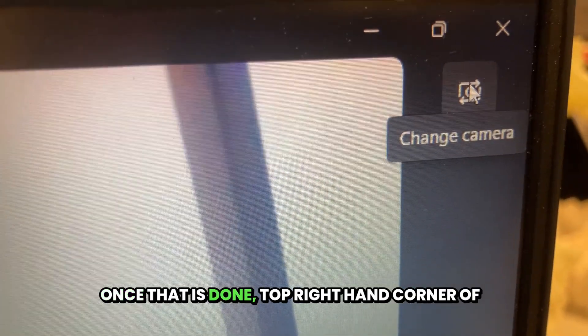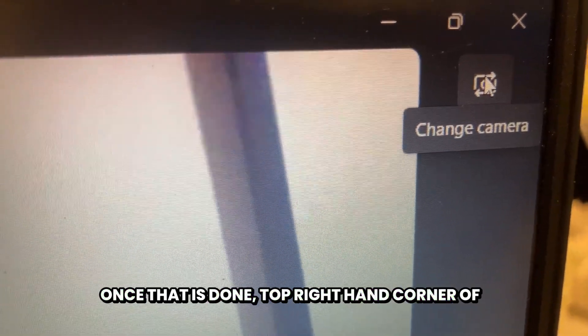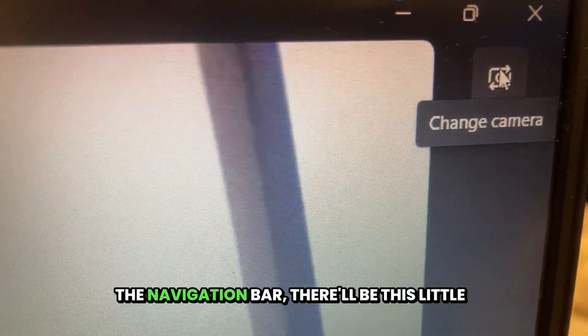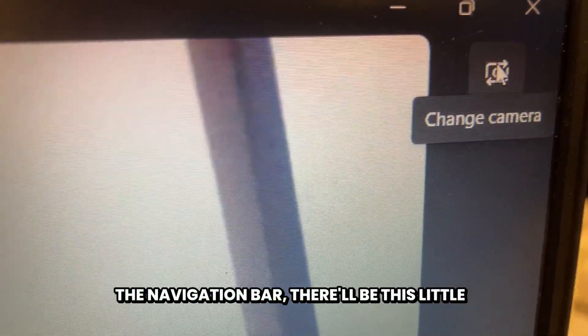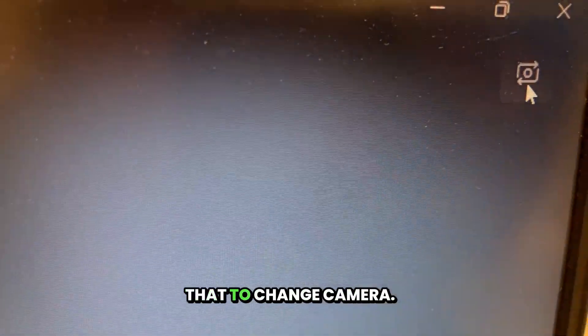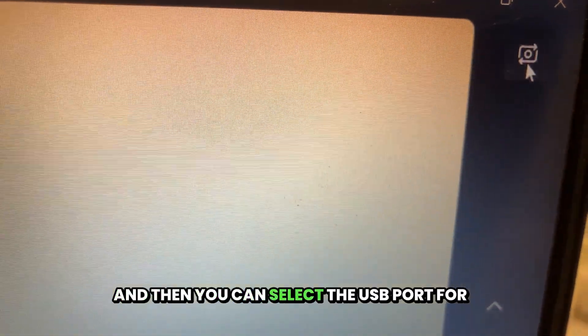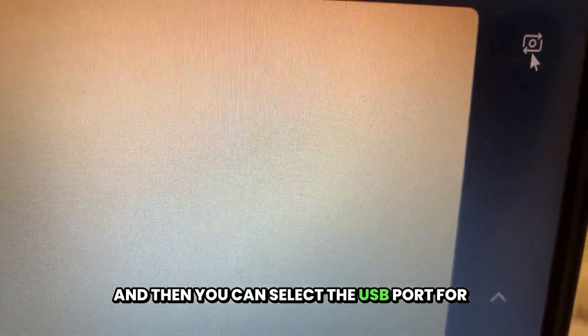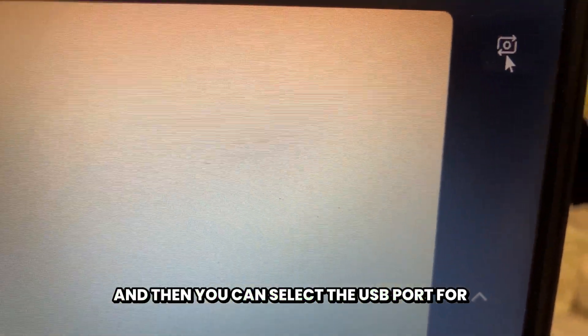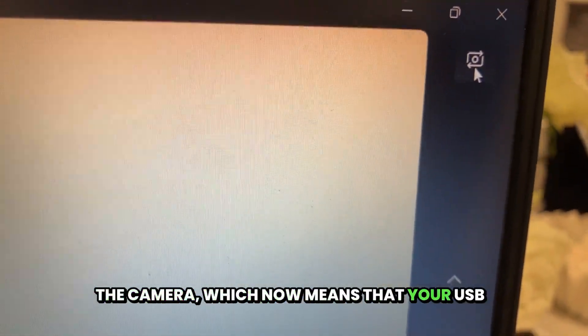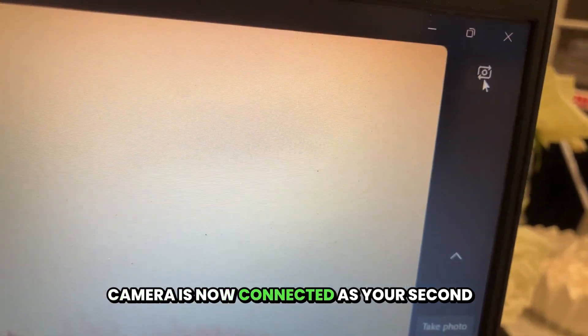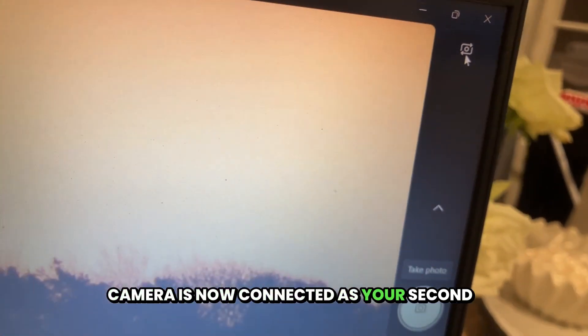Once that is done, in the top right hand corner of the navigation bar, there'll be this little camera icon. You literally just press that to change camera, and then you can select the USB port for the camera, which means your USB camera is now connected as your second camera.